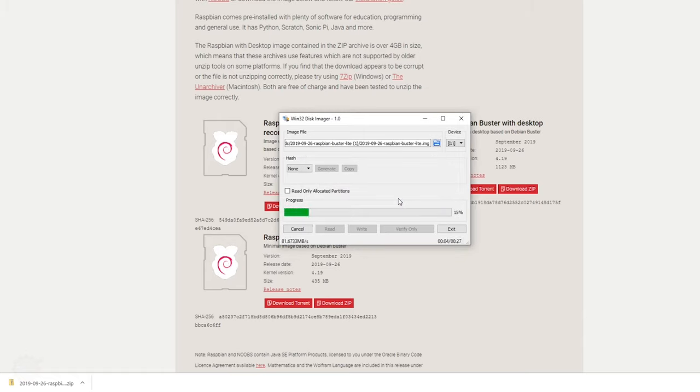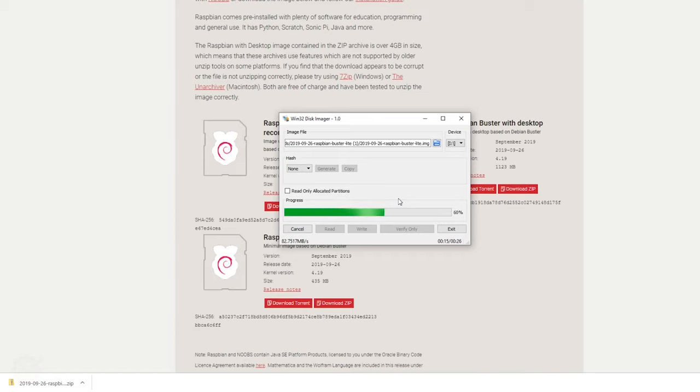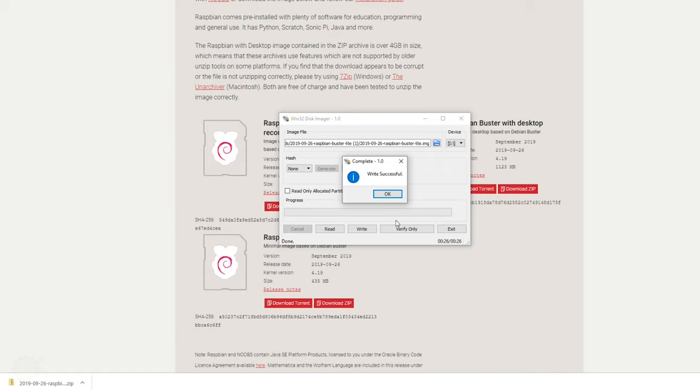Depending on the speed of your card, this can vary a lot. I'm choosing the extreme cards, you can see I'm writing quite fast. If you buy the cheap ones, it might not be faster than 20 meg per second.